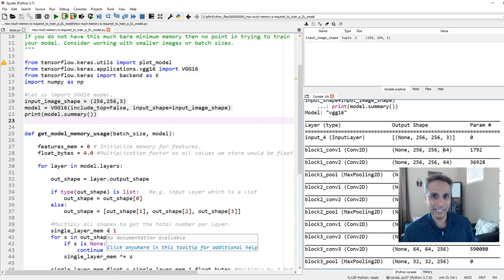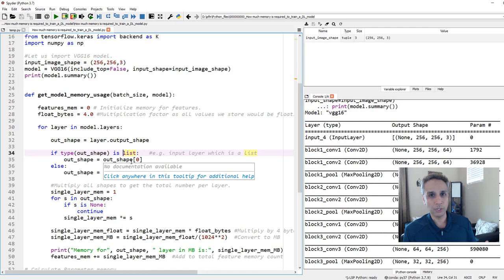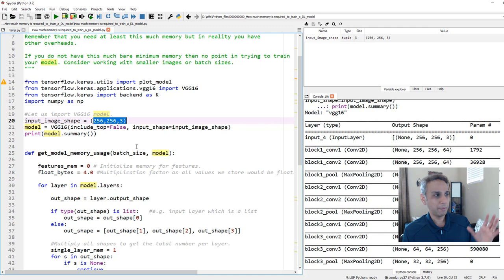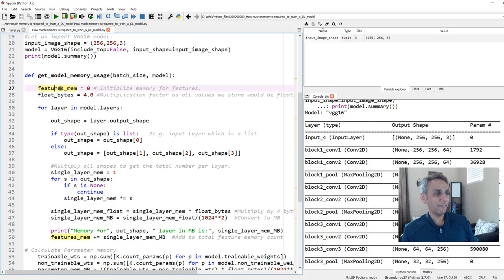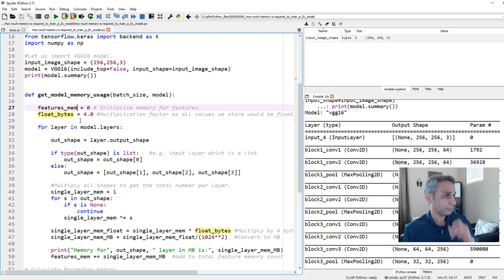Remember some of these, like for example, the input layer is a list. All of these are tuples. So I just put like a if condition, if my output shape is a list, then go ahead and do something. Look at this code at your own time. This is pretty straightforward. So our function takes batch size and the model as inputs. In fact, you can define a function including input image shape, but I kept it outside. Let's initialize our memory feature memory, which is the amount of memory that is required to store our features.